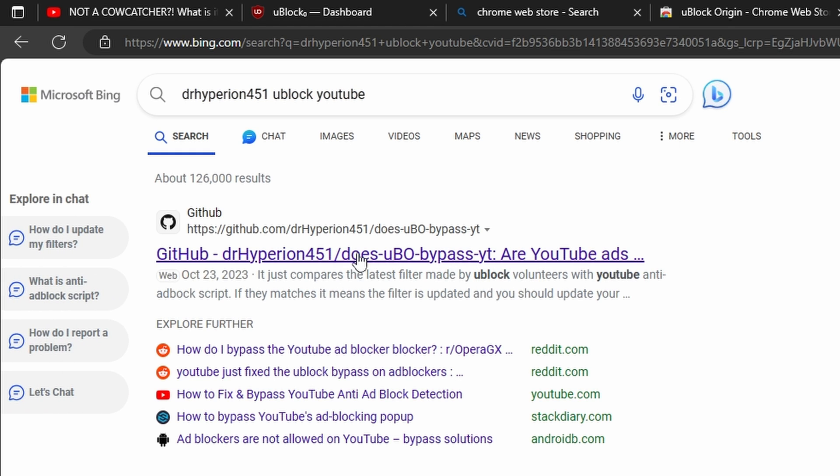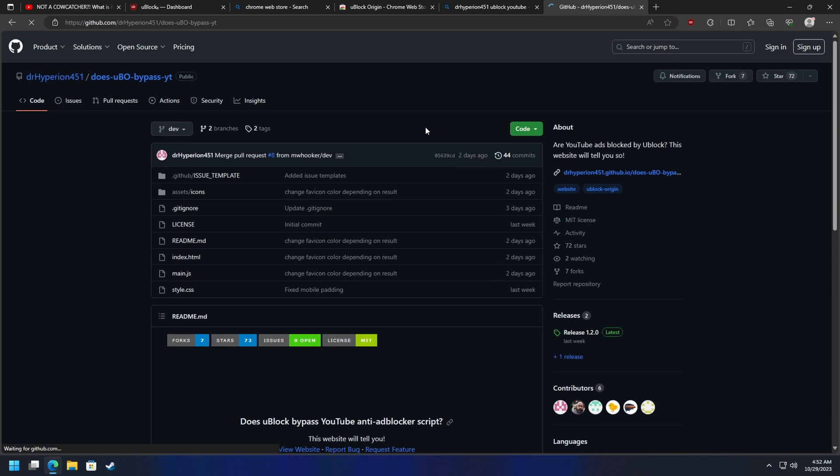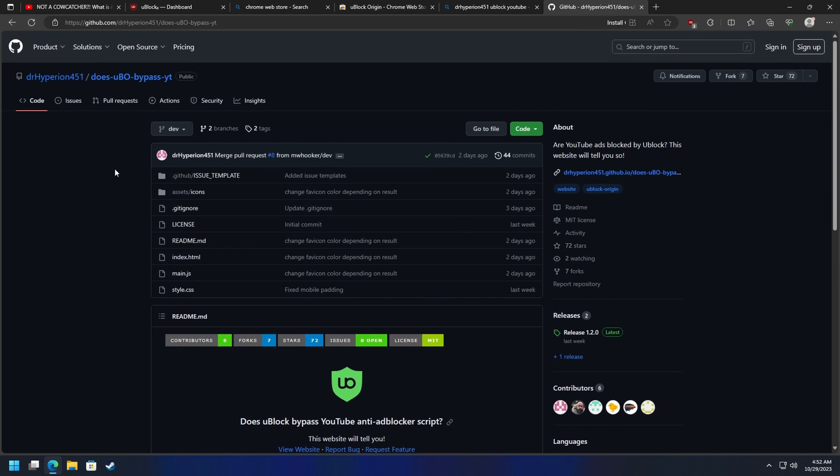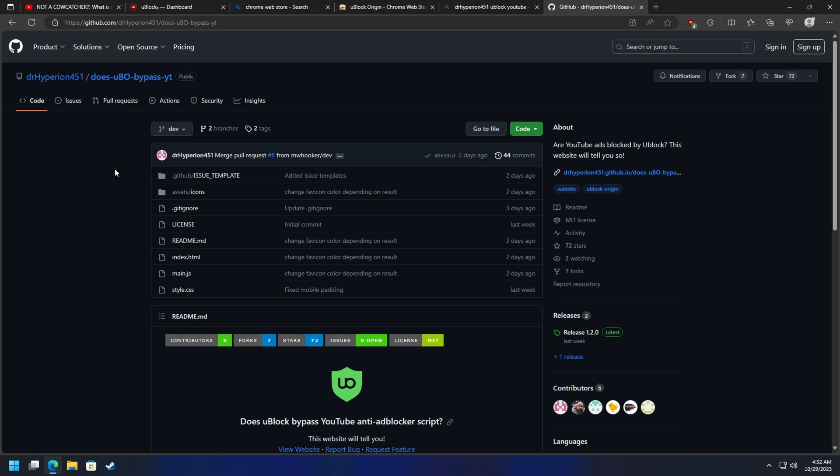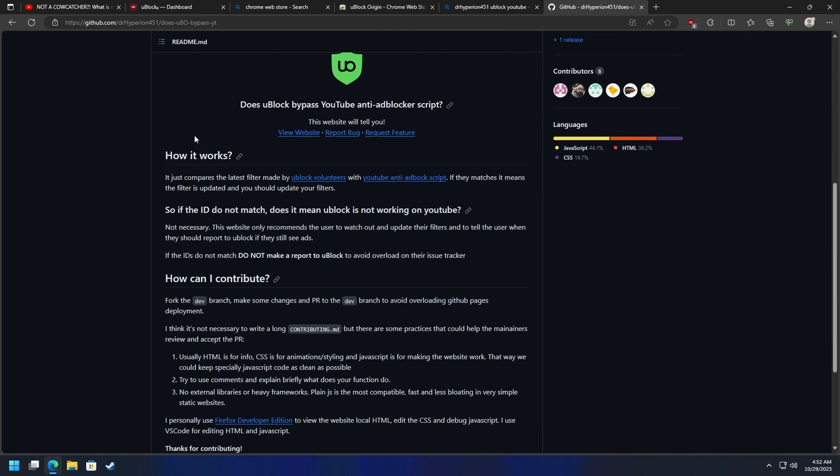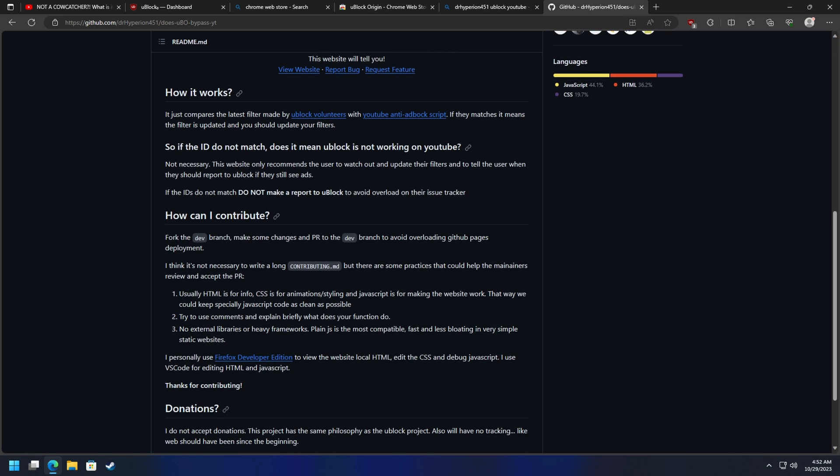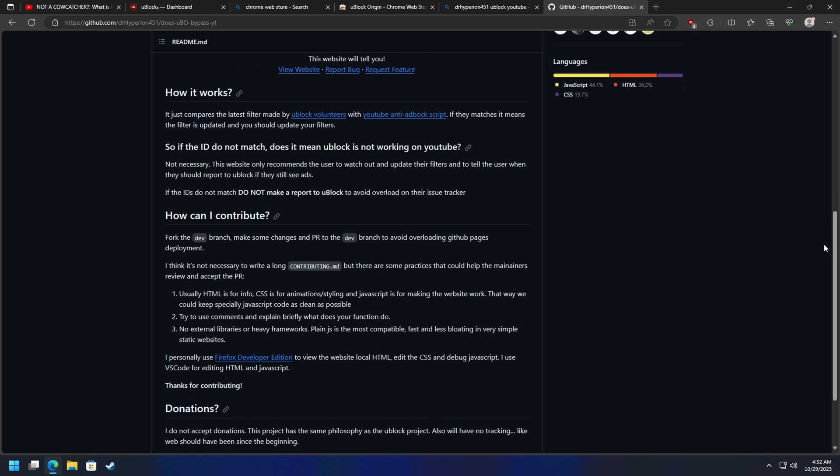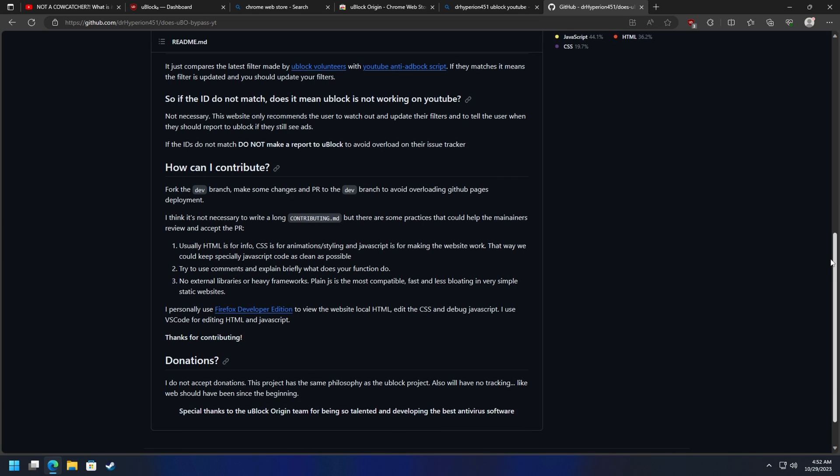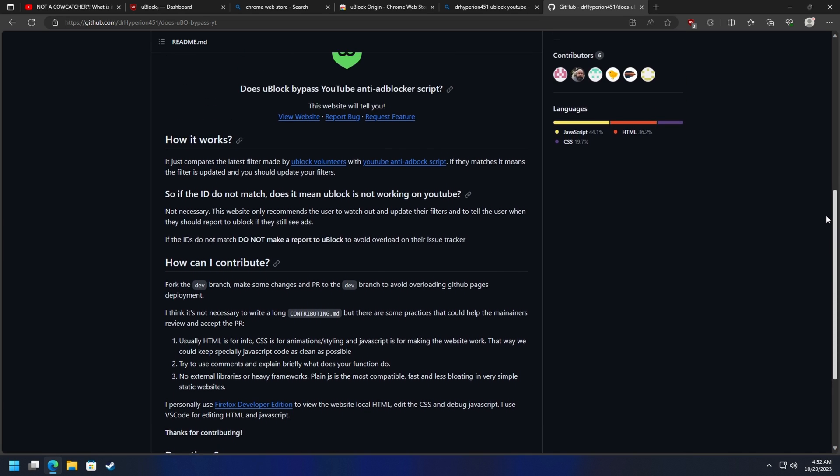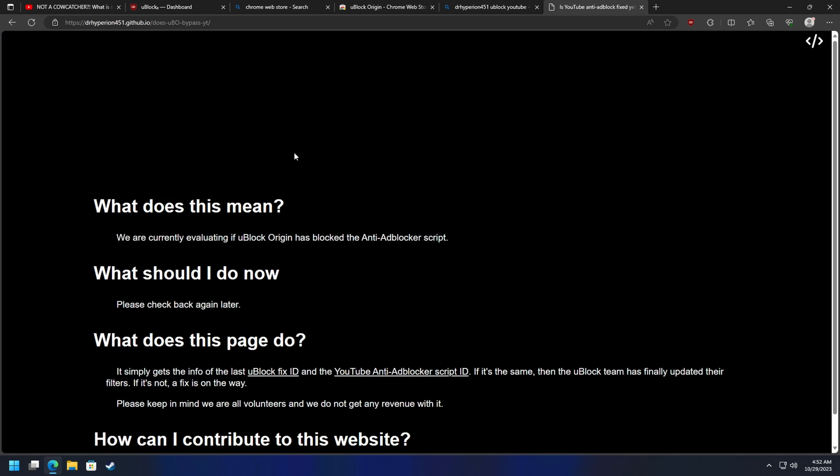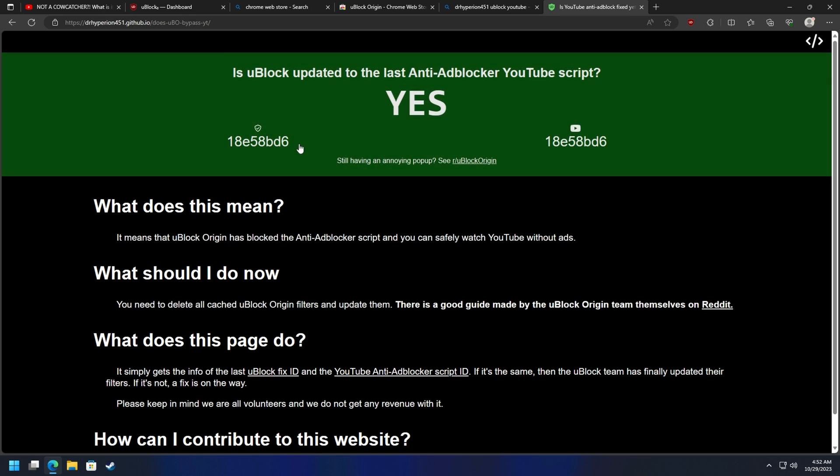There's a GitHub for it: does uBlock Origin bypass YouTube. It kind of explains how it works. You guys are more than welcome to look at this if you'd like, but we're going to click here on View Website, and this will take us to the Hyperion website.